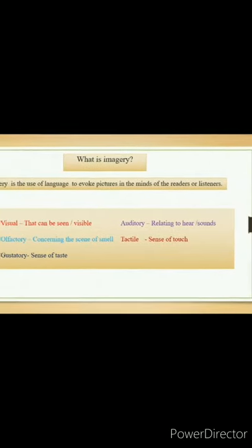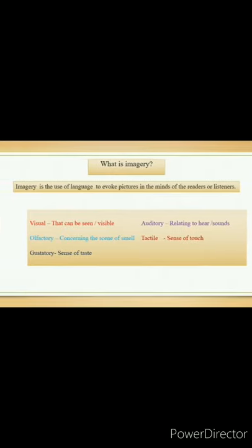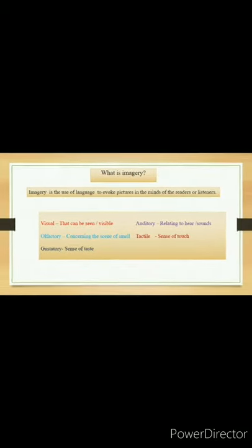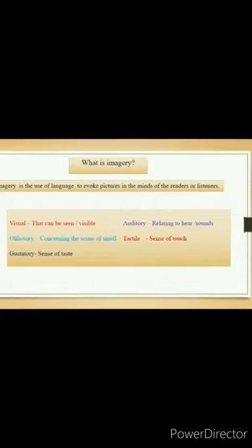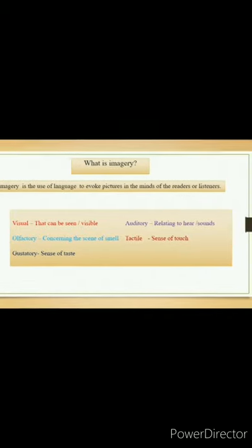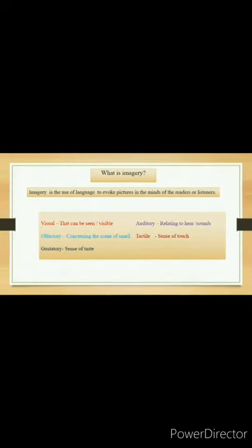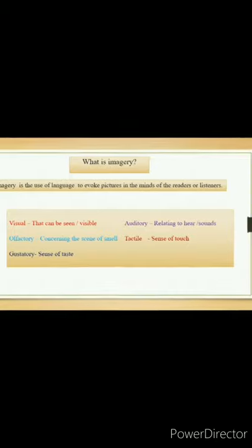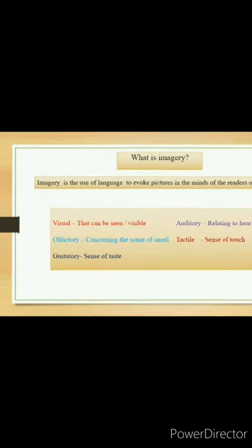Students, I hope you understood the poem 'The Bazaars of Hyderabad.' In the poem, Sarojini Naidu depicts a picture of the bazaars of Hyderabad through vivid imagery. Now let's understand what is imagery. Imagery is the use of language to evoke pictures in the minds of the readers or listeners. Imagery appeals to the senses. Now you can see a few words here: visual, auditory, olfactory, tactile, gustatory. Visual means that which can be seen or visible.